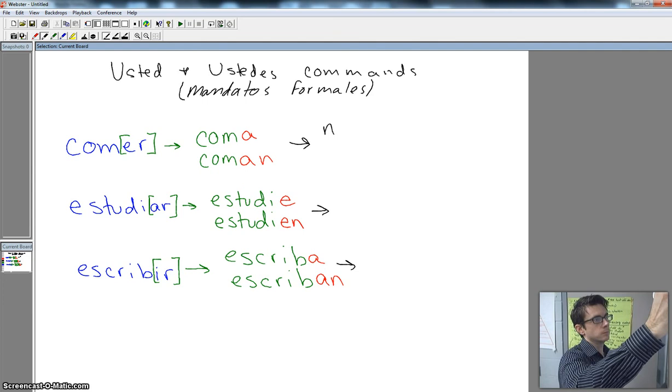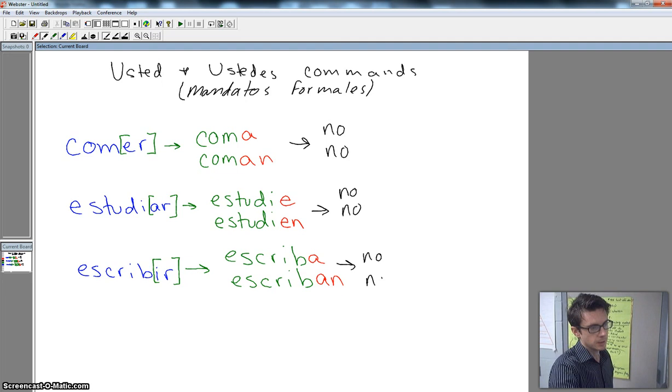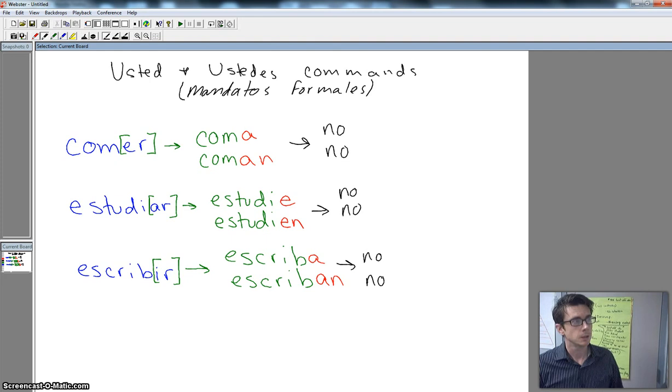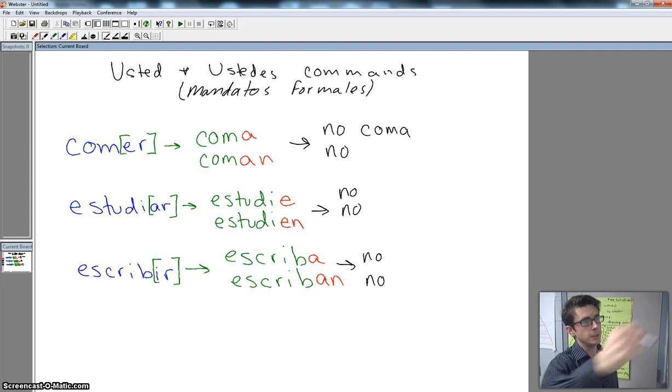So of course, in order to tell someone don't do something in Spanish, we've got no. That's how we make anything negative. So if we want to tell someone don't eat, we say no coma. If we want to tell a group of people not to eat, we say no coman. No coman.